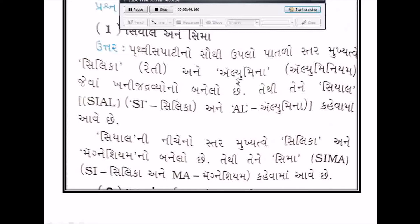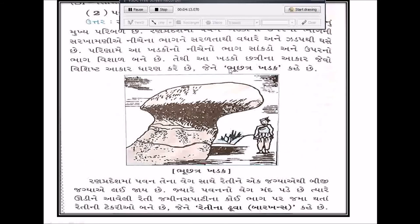સિમા: પ્રથ્વીની સપાટીનો સૌથી ઉપલો પાતળો સ્તર મુખ્યત્વે સિલિકા - એટલે કે રેતી - અને સીયાલ. સીયાલની નીચેનો સ્તર, જે મુખ્યત્વે સિલિકા અને મૅગ્નેશ્યમનો બનેલો છે, તેને સીમા કહે છે. Si - સિલિકા અને Ma - મૅગ્નેશ્યમ.